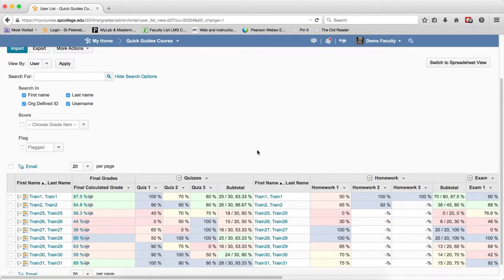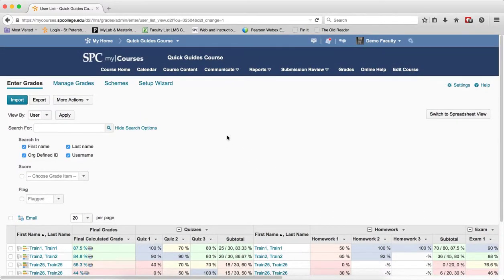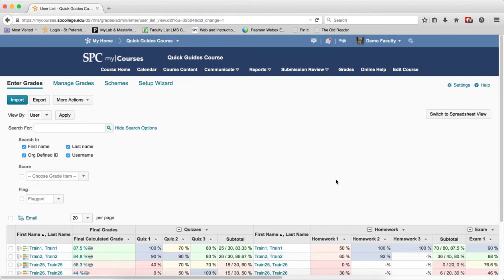So, as you can see, the search options are many in the gradebook and it really helps, instead of you trying to scroll through a bunch of names, to look for specific students, look for specific scores, or for students that you have flagged.